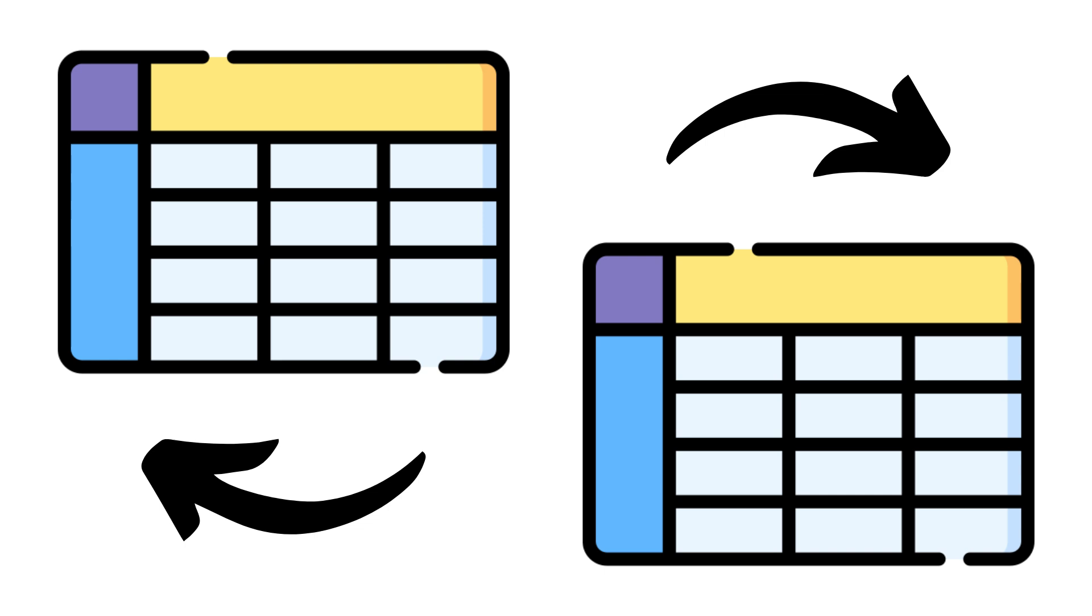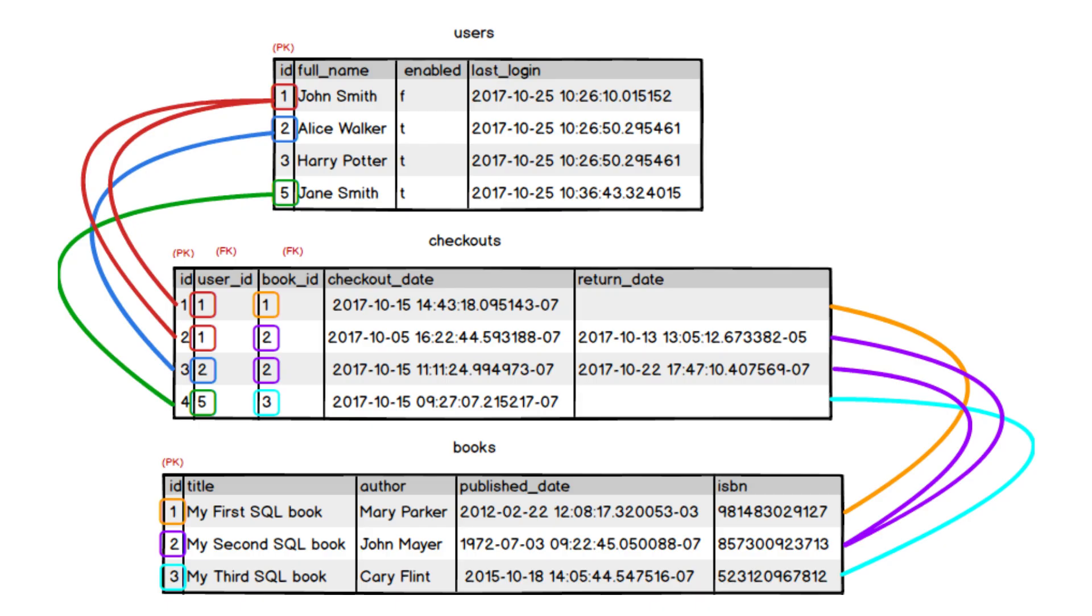Here's how it works: you have two data sets, tables or layers, that share a common attribute like an ID or a name. A relate establishes a connection between these data sets based on that common attribute. Once related, you can select a record in one table and instantly view all corresponding records from the other table.